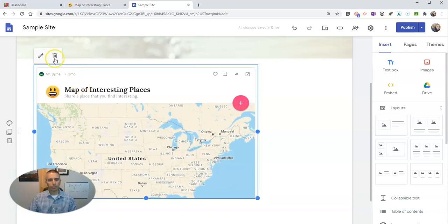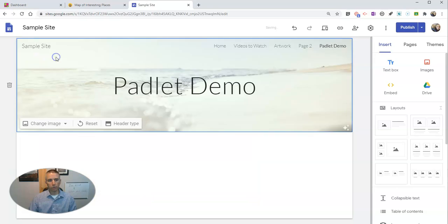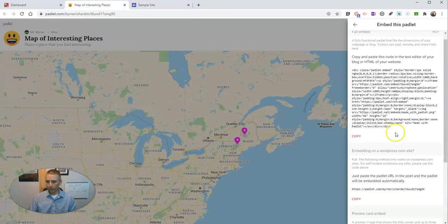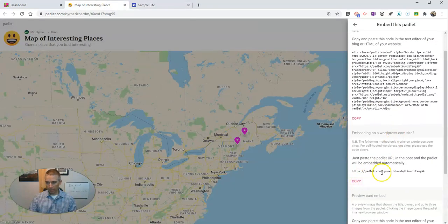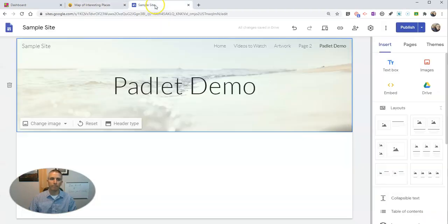Now the other option — I'm going to delete this one here. The other option for embedding is you just copy this link down here, the one that says Embedding on a WordPress site. Just copy that. Even though it says WordPress site, it will work in Google Sites as well. Copy that link.